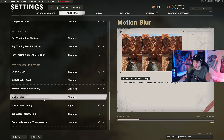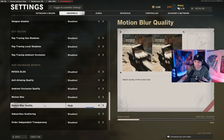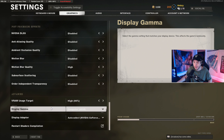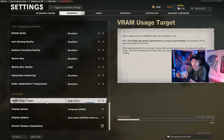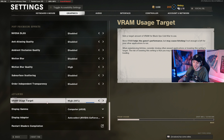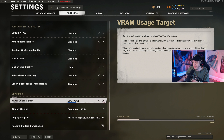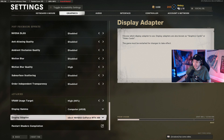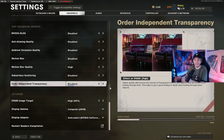Motion Blur Quality won't matter once motion blur is disabled, so leave it at whatever. Subsurface Scattering disabled, Order Independent Transparency disabled. For VRAM Usage Target, I have it on High and it works fine — this controls how much VRAM the game can use. If you experience stuttering on High, lower it to the default, or even Low. I recommend going as high as possible without stuttering. Display Gamma on the default Computer sRGB, and Display Adapter set to Auto Select.